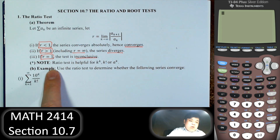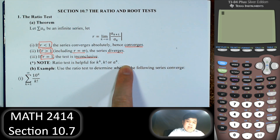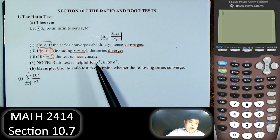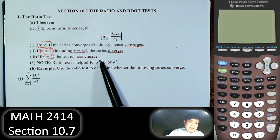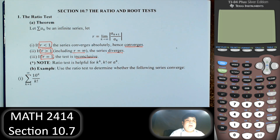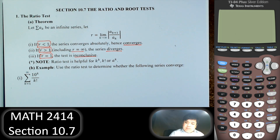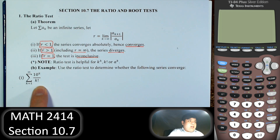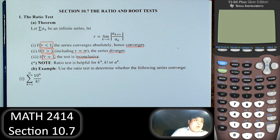Note: the ratio test is most useful when we have factorials or exponentials to the power of k. Usually when we have a power of k we can also use the root test, but let's look at the first example here.